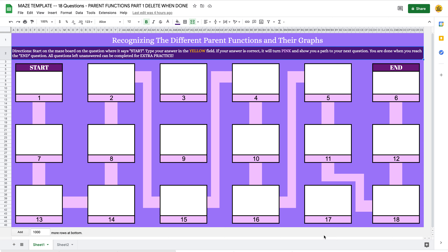We are going to jump right into editing. I am going to be editing mine for math, however the answers are going to be words, so you'll get to see how you can update these to match whatever content you need. We're going to talk about some tips and tricks, and there are definitely things in here that you're not going to need, so you can fast forward those bits if they don't pertain to you.